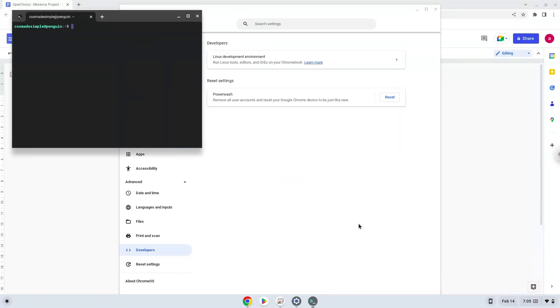Now that we have enabled Linux apps on our system, we will continue to the next part of the installation process, which is to run several commands in a terminal which will install the application. All the commands are in the video description.